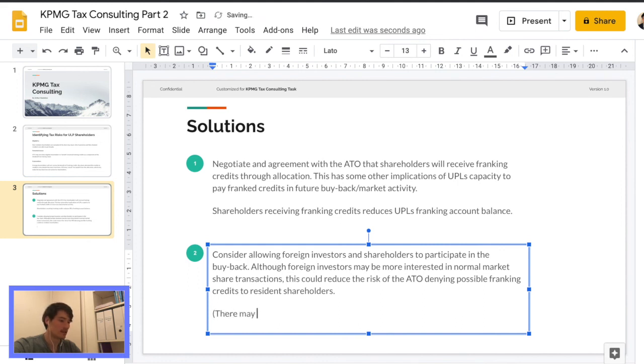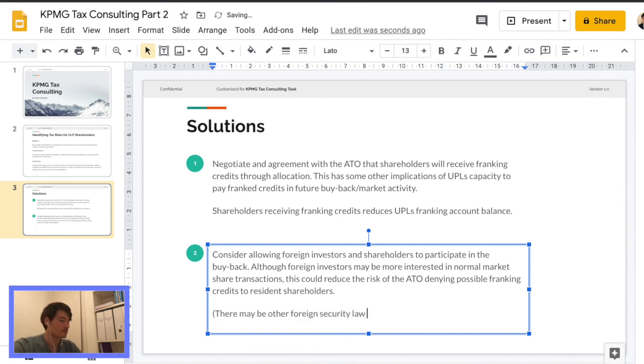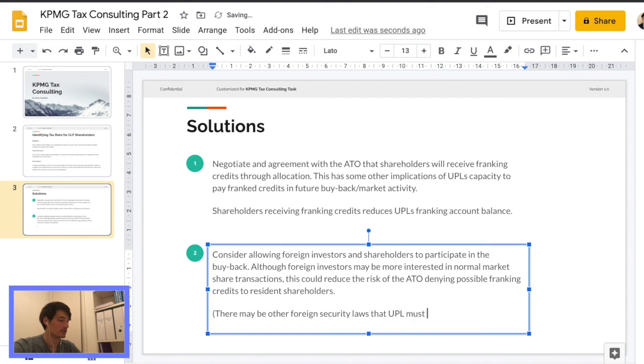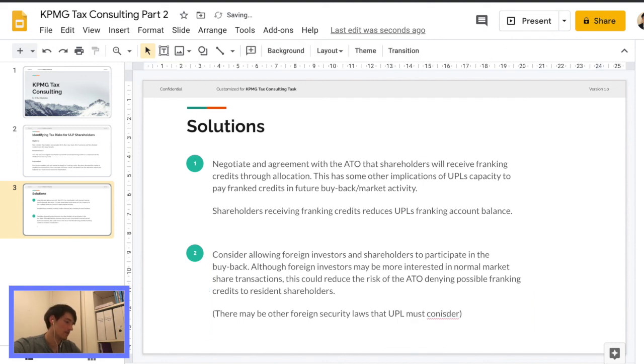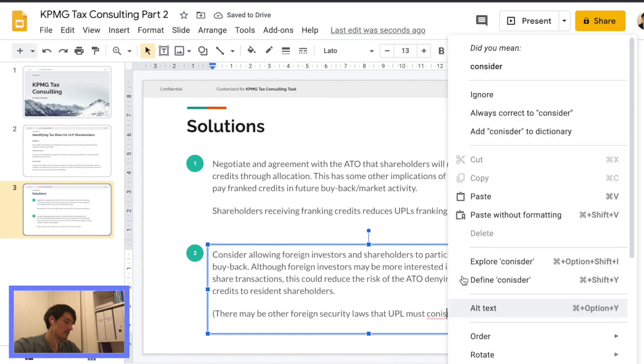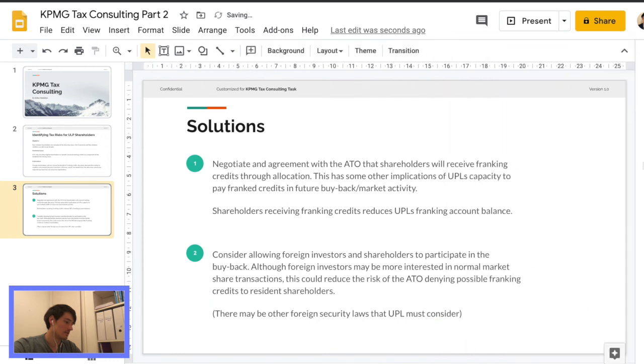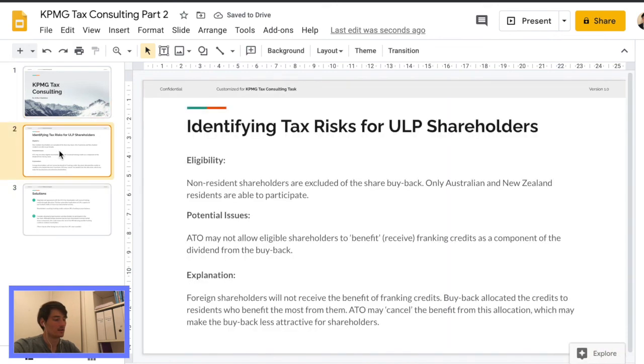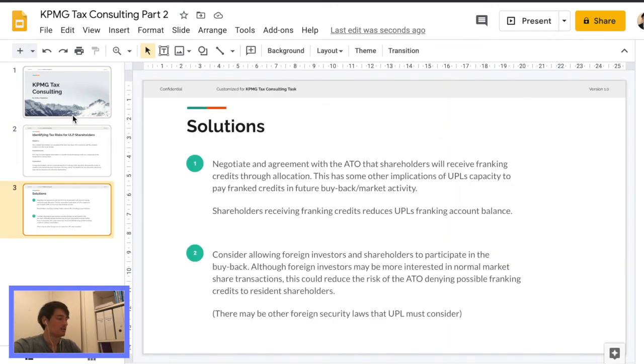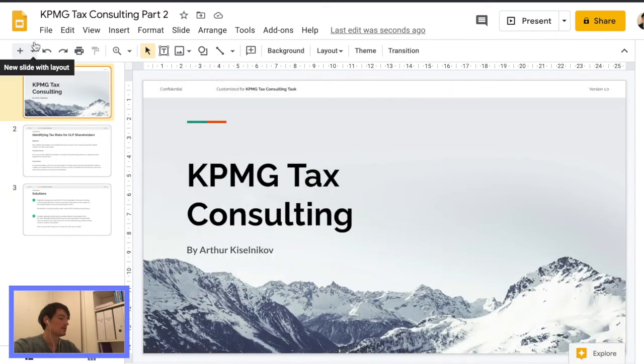Actually I wanted to add one more note, which is important for foreign investors, to basically need checks, the security laws and compliances that are international basically. So that's one other thing to always be aware of. Okay. And that's it.